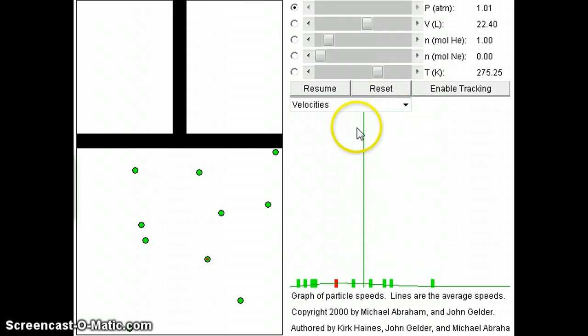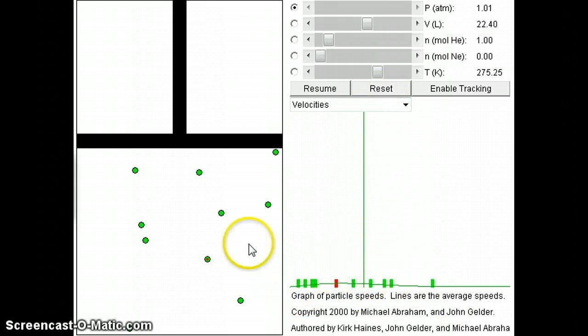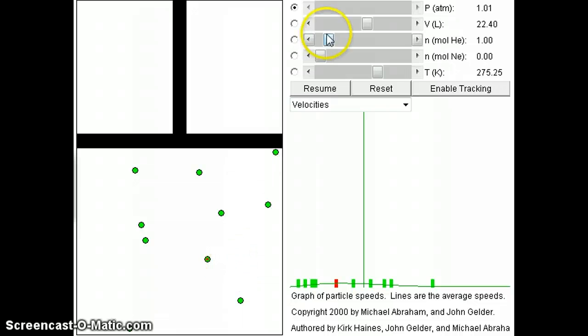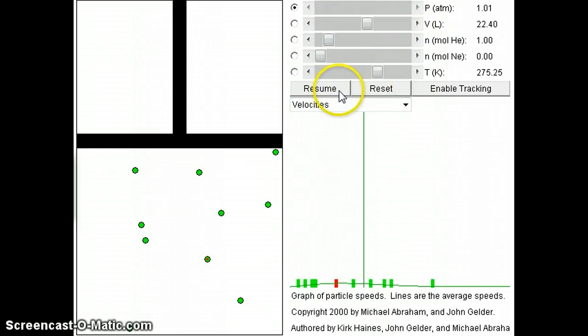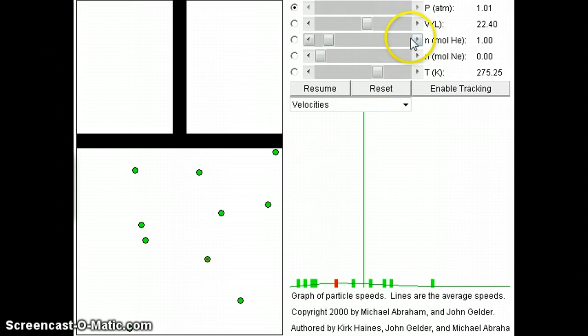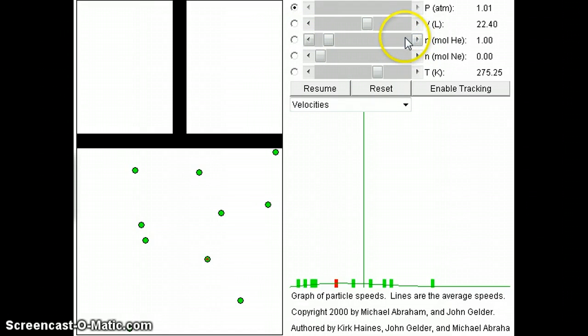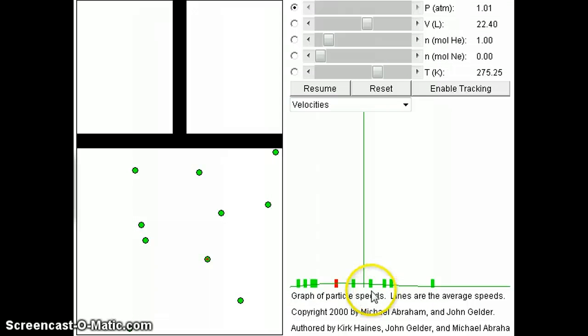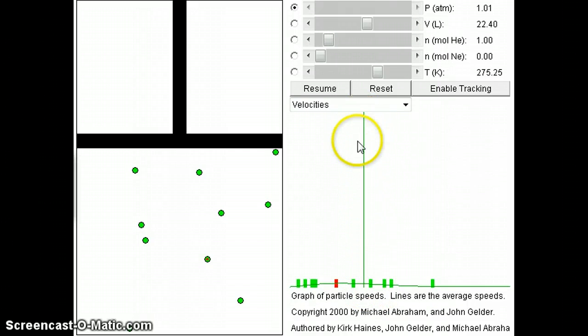And it's a little hard to see the Maxwell-Boltzmann distribution with only 10 gas particles. So what I'm going to do is just increase this to a larger number of gas particles. In fact, I'm going to max it out to the total, so that the number of moles is maxed out. And then you can see a little better distribution.